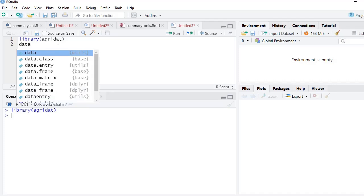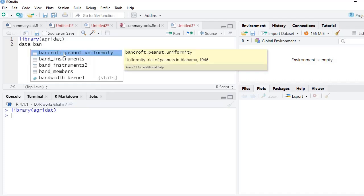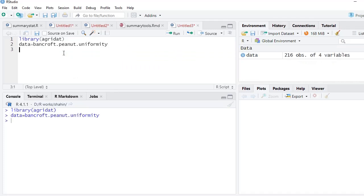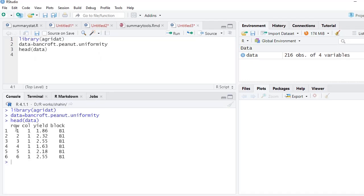The data we are going to use will be stored as a data frame: data = bancroft.pnut.uniformity. We will run this to bring the dataset into the data frame called 'data', and we will see the head of that — head(data). There is a row vector, a column vector, a yield vector, and a block vector. We will try to know more about this dataset so we can analyze it effectively — bancroft.pnut.uniformity with a question mark to get help.